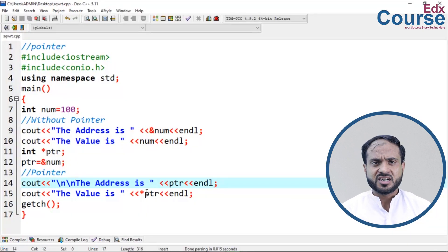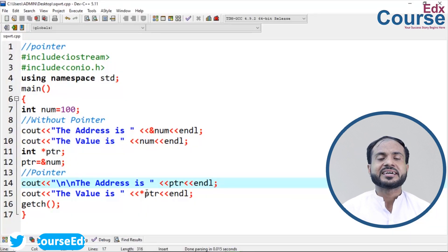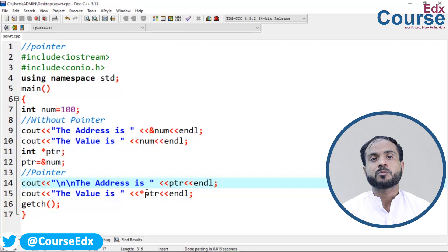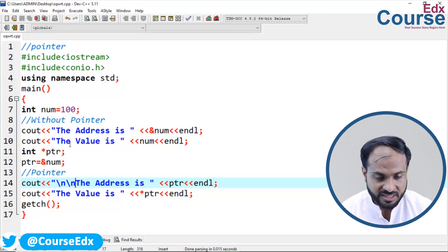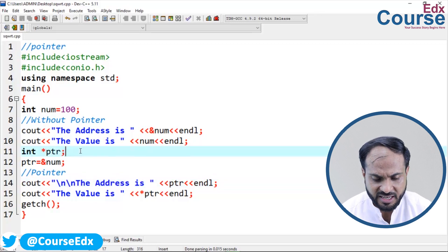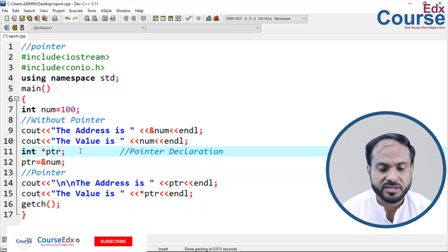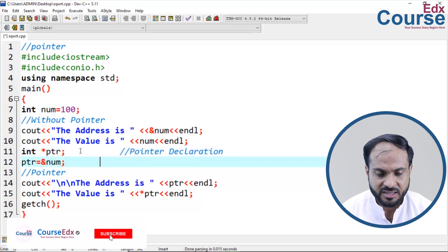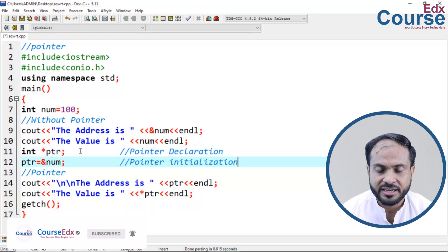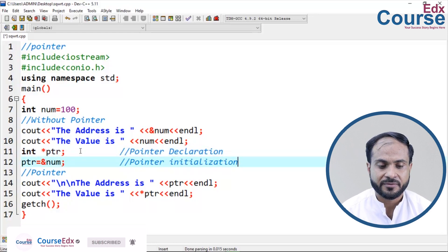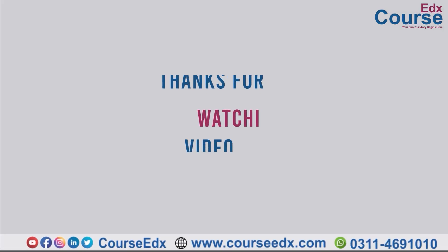Here we have covered pointer declaration and pointer initialization. That's enough for today — Inshallah, see you in the next lecture. Thank you very much.